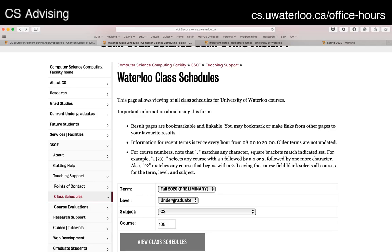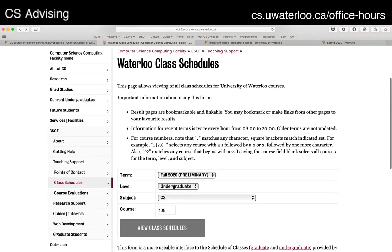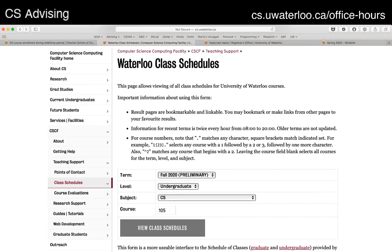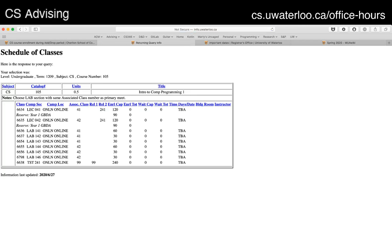Assuming you know what courses you want — and you may not have gotten them during course selection — the next place you would go is to actually look at what courses are offered and figure out if the course you want is available and if there's any space in it. The way you do that is through the CSCF homepage — that's the Computer Science Computing Facility home. The longer way to find it would be cs.uwaterloo.ca/cscf. That'll take you to their homepage. Probably down the page you'll see class schedules that will take you here. Bookmark this — it's an exceptionally useful tool. You can pick the term, pick the level of courses you want, the course area, pick a course code, and hit schedules.